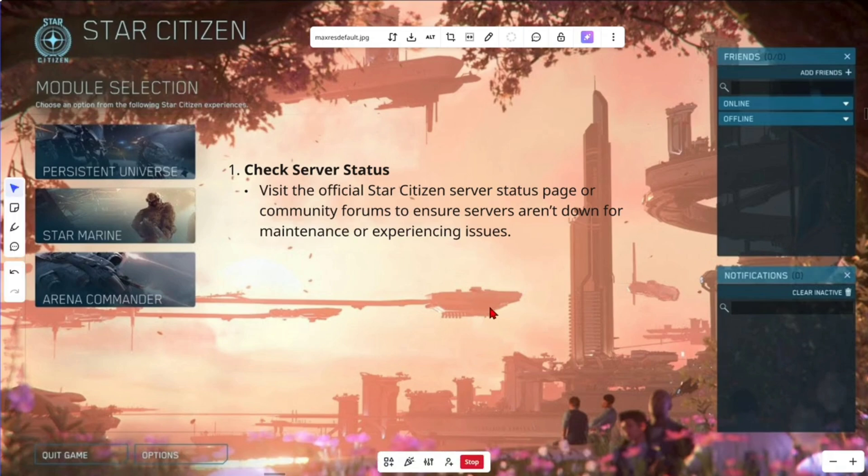Alright, so there's a few different ways how we can do this. And also, this error code usually relates to network or server connection issues.